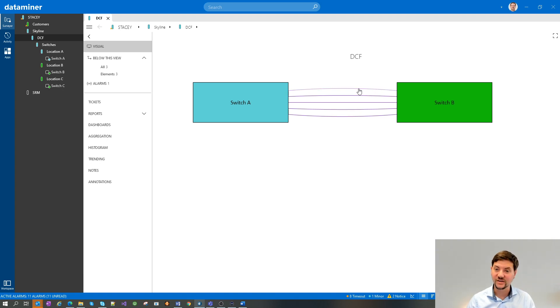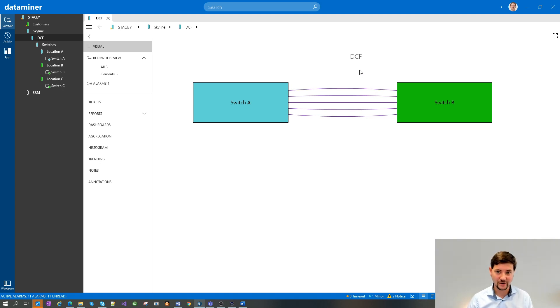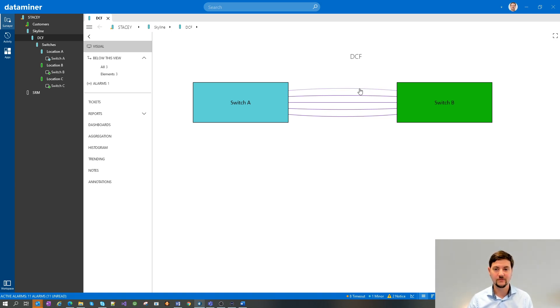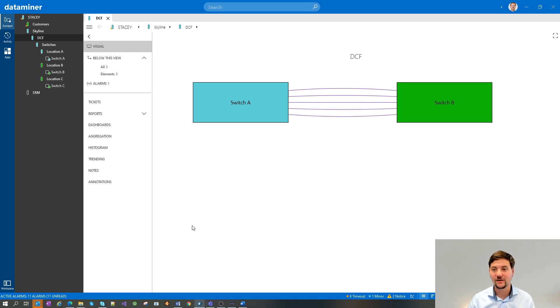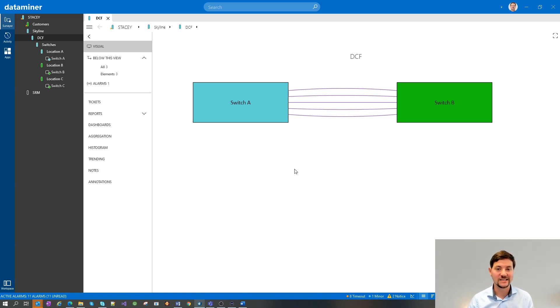By default, the distance between the lines will be five times the width of the line itself. The distance that we now defined is also expressed in x amount of times the width of our line.